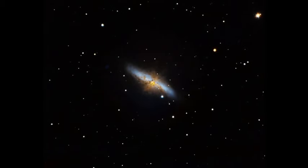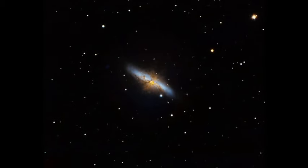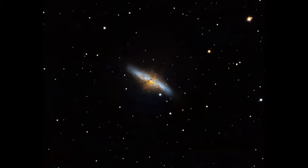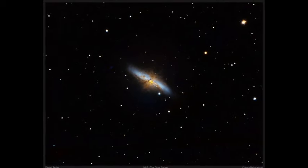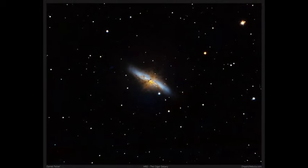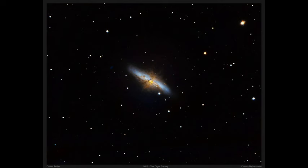As we explore this compact yet chaotic region, we will unlock the secrets of how stars form in such extreme conditions and how these environments shape the galaxies that contain them.